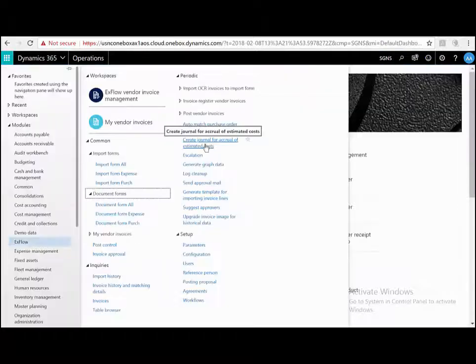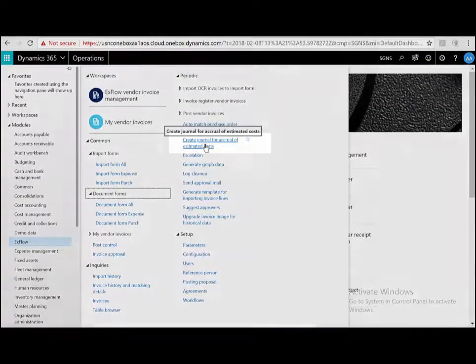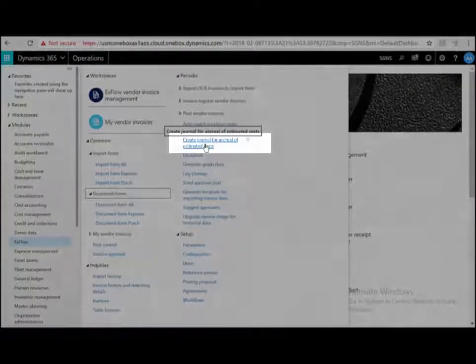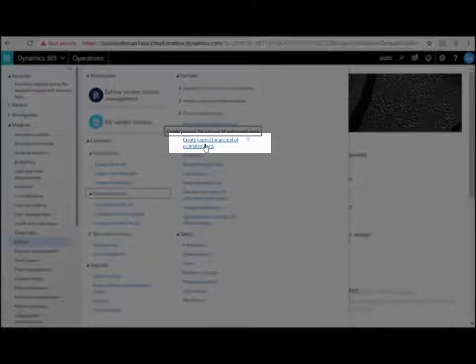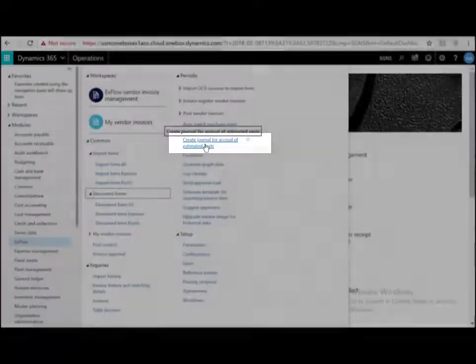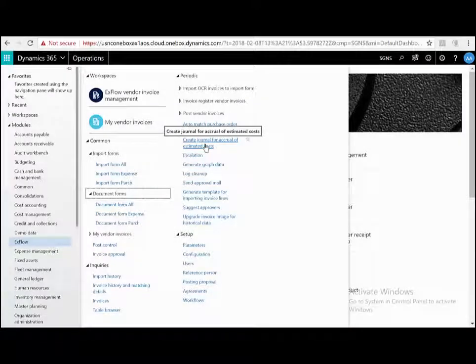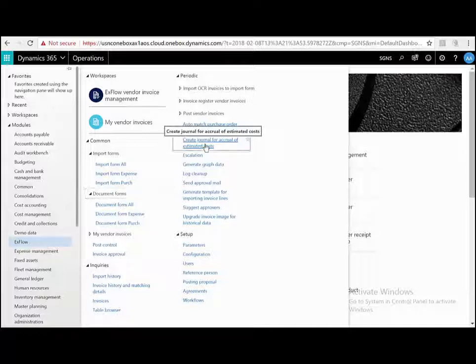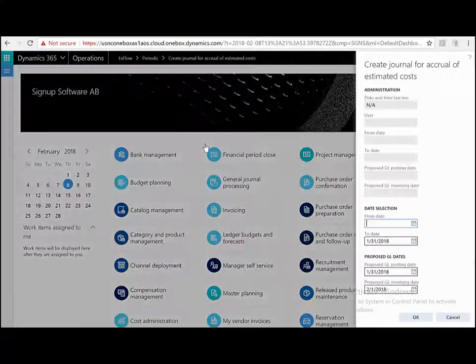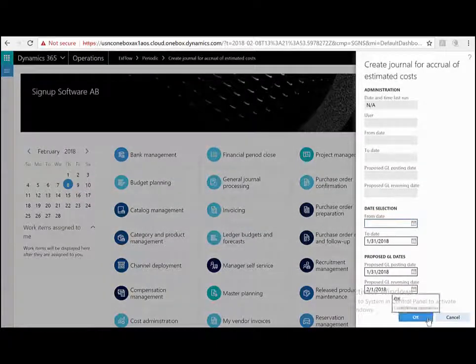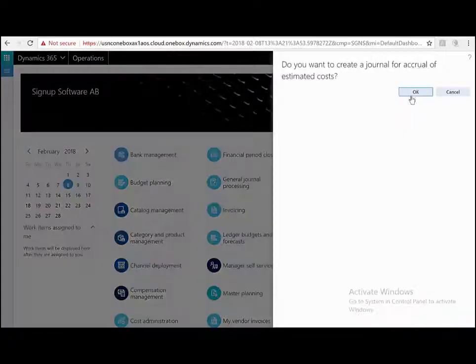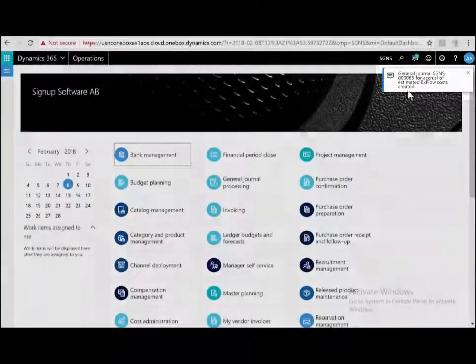Last but not least, a very nice feature is the ability to create your end-of-month accruals automatically. This looks at all the available information of your imported invoices, creates an open journal for you to review, and once posted, will automatically reverse it on the first day of the next period. This can save some companies many hours, if not days, of work. I'm just going to run this function. I'm going to hit OK, and it's going to create a journal for me. Number 65.